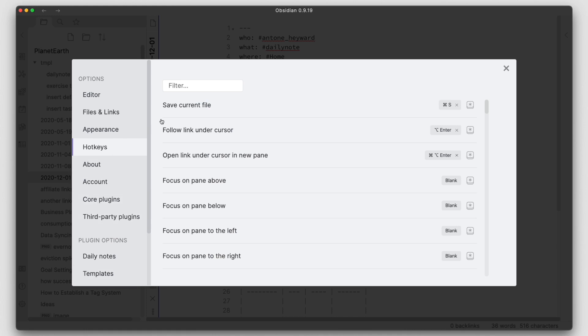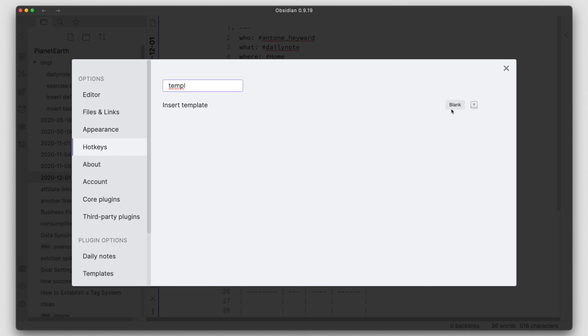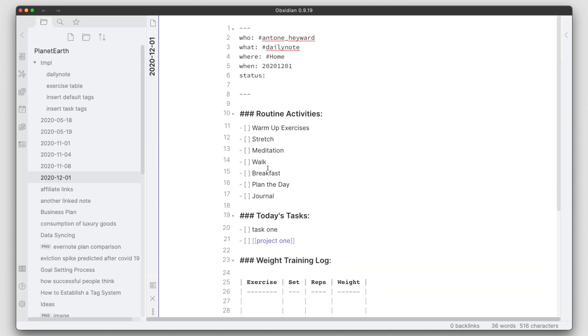By default it's blank. If you go ahead and set this up to something here, as you start to use templates more, this will improve your efficiency just that much more and overall you'll see that your efficiency with using Obsidian goes up through the roof.